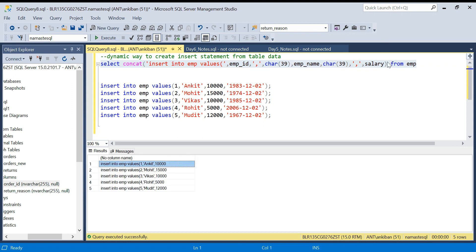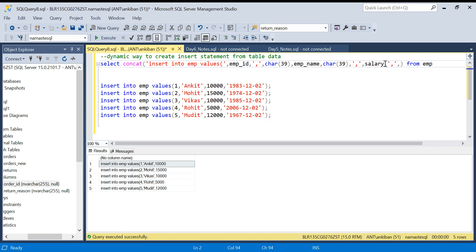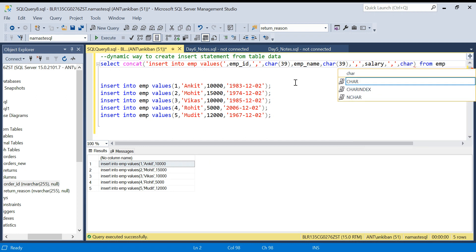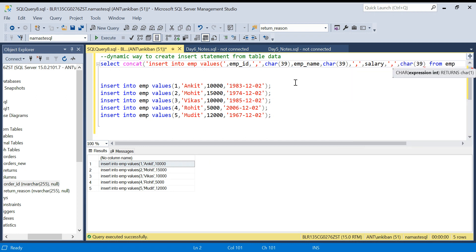Now again I need a comma, so I will pass a comma and again I will say salary. And if I run it again we will get salary also in our INSERT statement. Awesome. Next is what? Again I need a comma, so again I will say comma. After that, for the date I need to put single quote, so I will say CHAR(39), and then I have date_but.